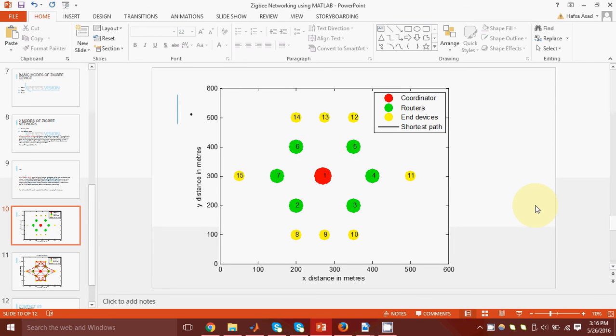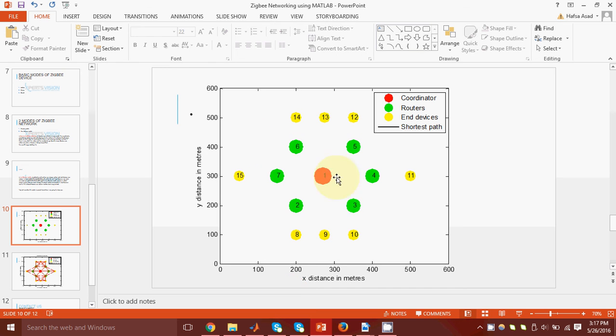Now, this is the basic layout of a mesh network that we will be considering. In red color, we have the coordinator. Around it, we have six routers in green, and the yellow dots represent the end devices.